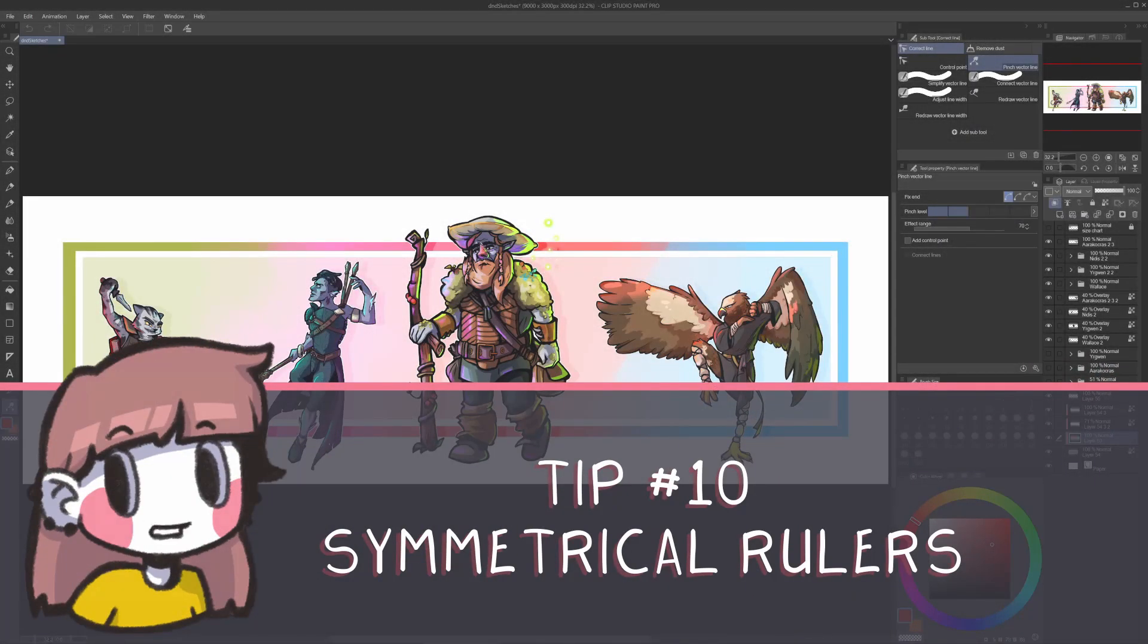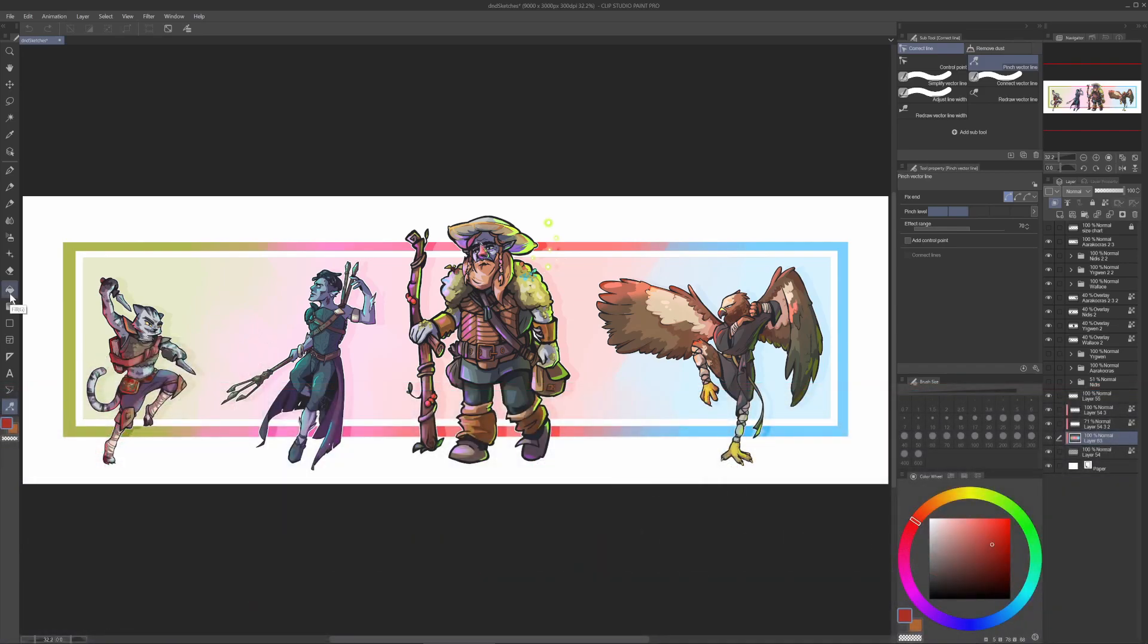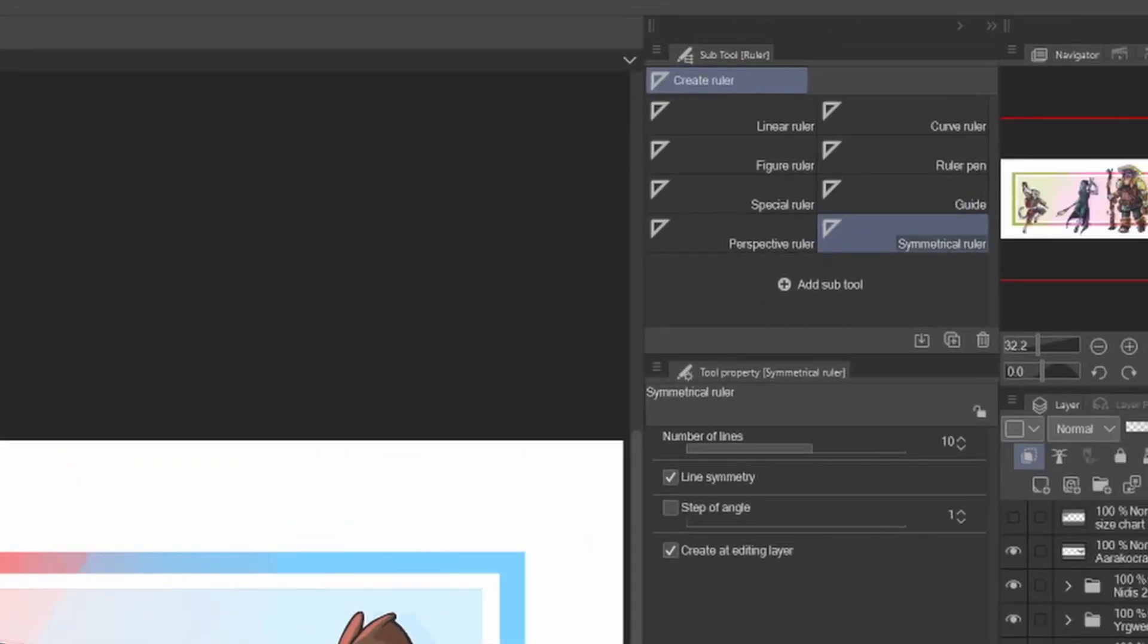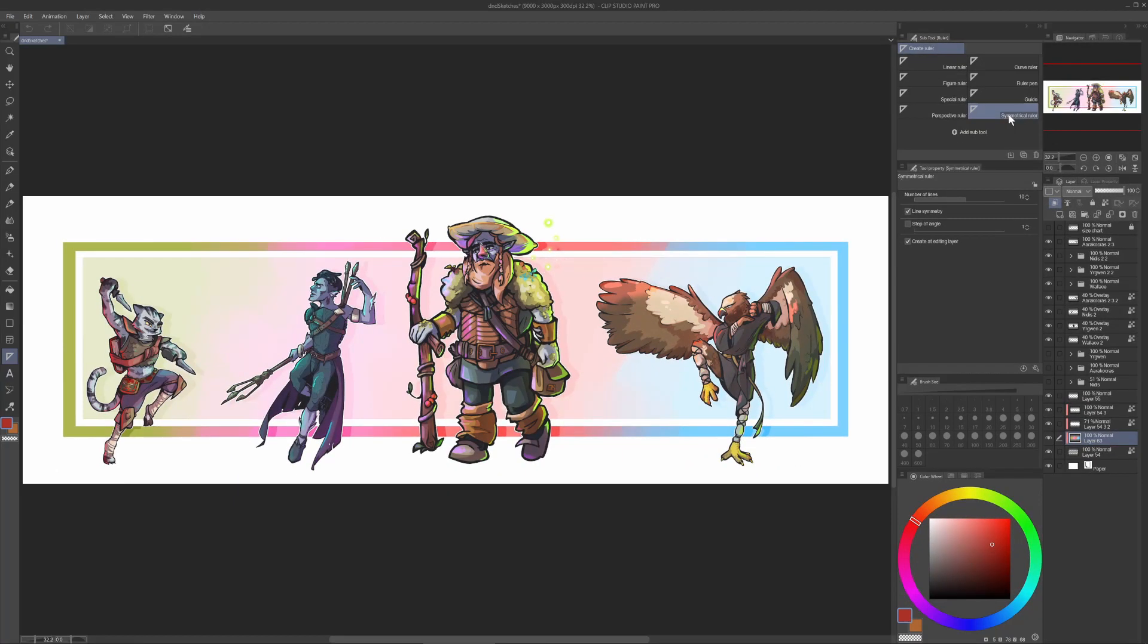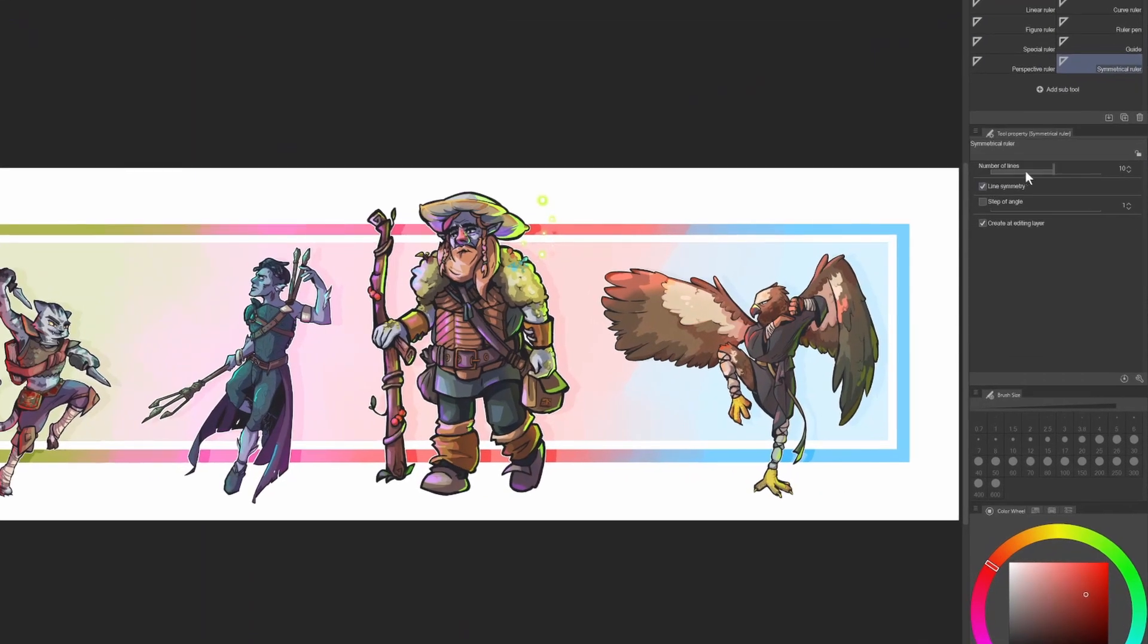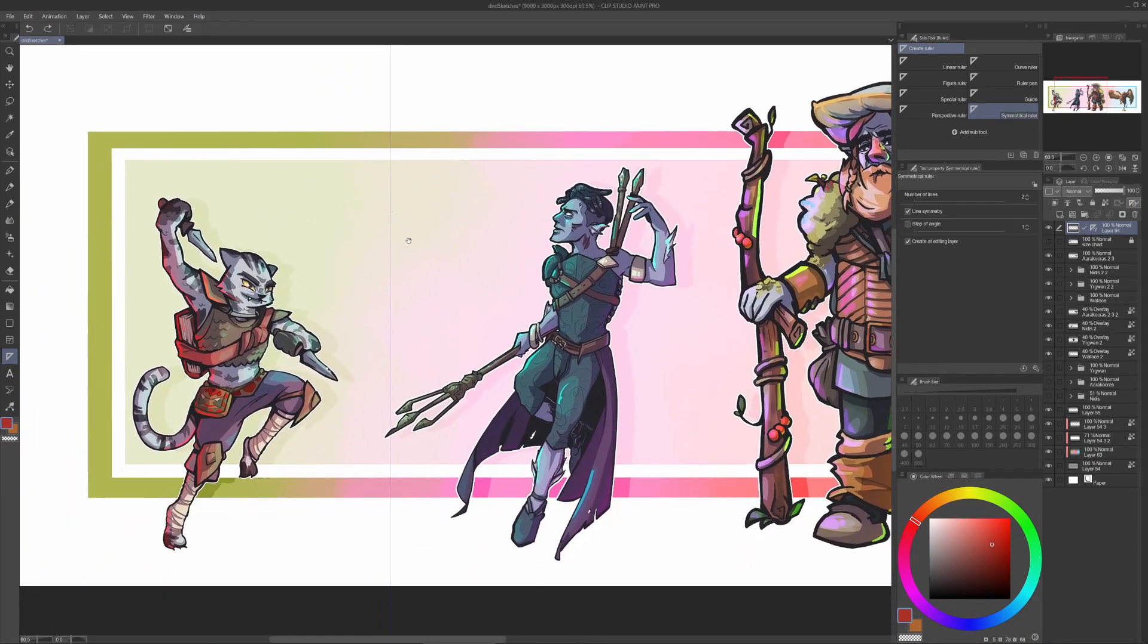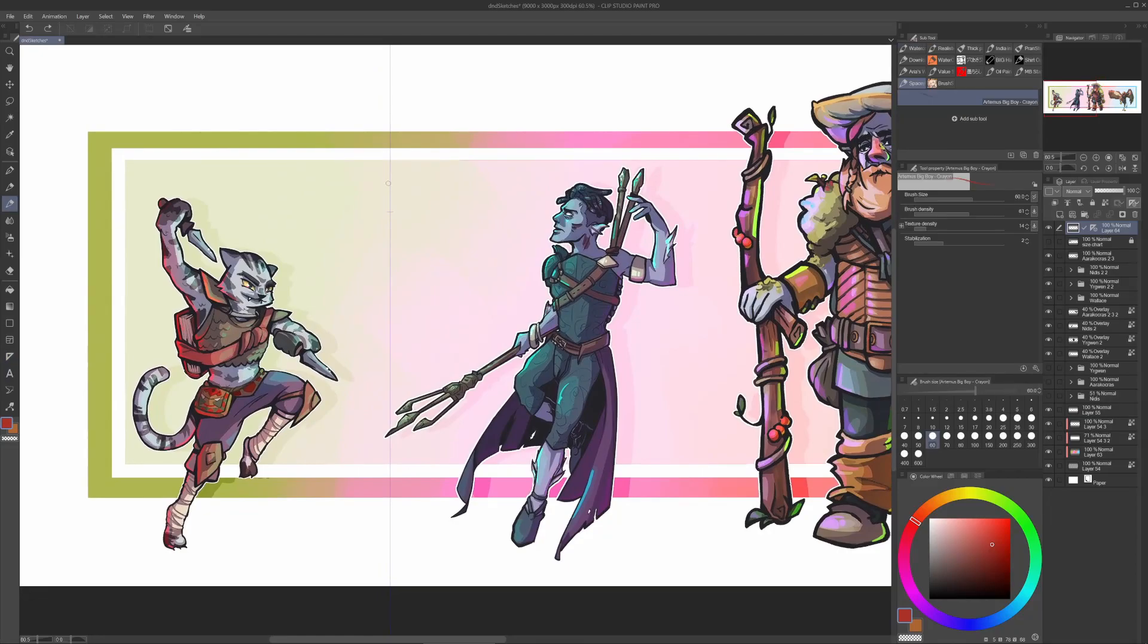Tip number 10. Symmetrical rulers. Do you want to do some cool weapon designs for your D&D characters or you just want to create symmetrical stickers? Well, you need to know how to use symmetrical rulers first. Click on the right side on rulers. In the subtool ruler, click on symmetrical ruler. Already selected. Now you can set the angle by dragging the mouse in the direction you like, or modify the angle manually and just click on the canvas.